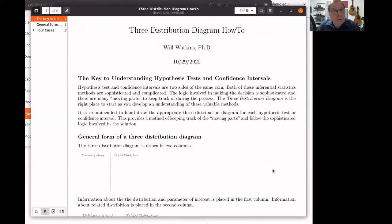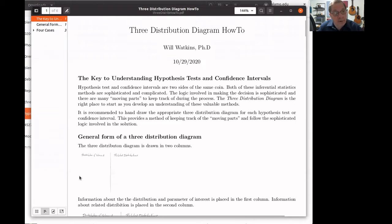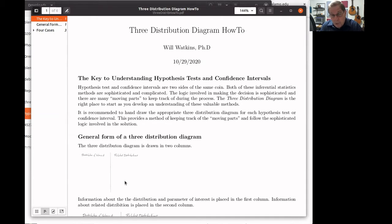There are some important patterns that you should have noticed in chapters 7 and 8. Those patterns can most easily be seen by studying a three-distribution diagram. A three-distribution diagram is drawn in two columns. The first column discusses information about the distribution of interest and the parameter associated with that distribution. The second column looks at related distributions. If you know what those relationships are, then you can do calculations about the parameter that you're interested in.